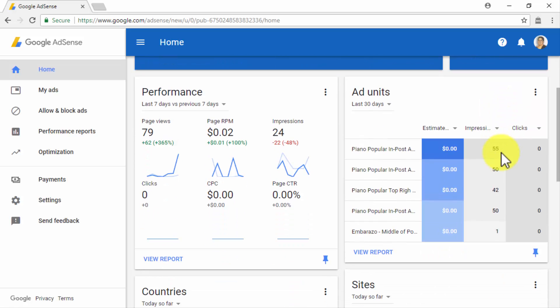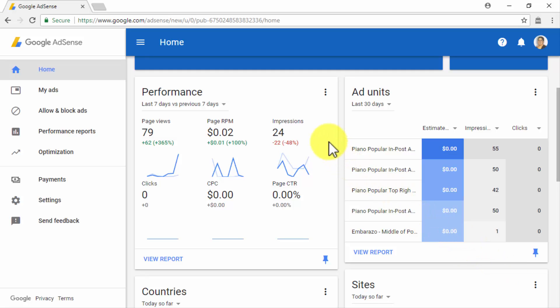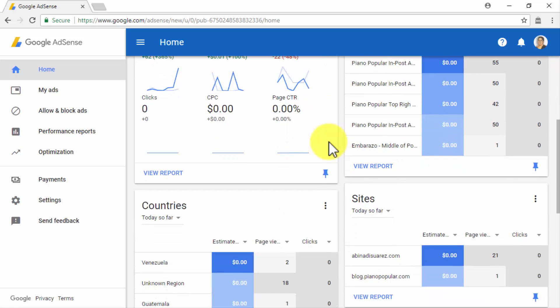In the Ad Units column, you will be able to check the number of clicks and impressions that each of the ad units on your sites has received, as well as the estimated earnings per ad over a specific period of time. In the Performance column, you will find specific page performance metrics that include page views, page revenue per mile, impressions, clicks, cost per click, and page click-through rate.